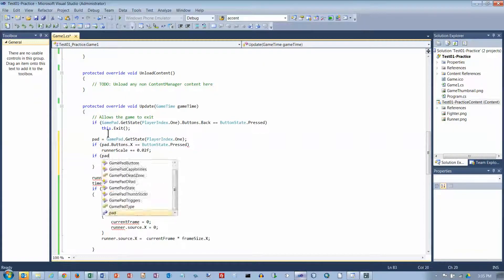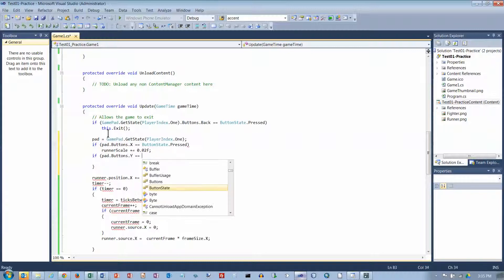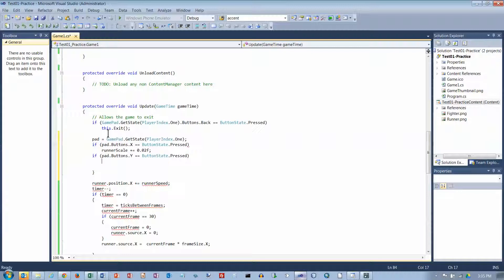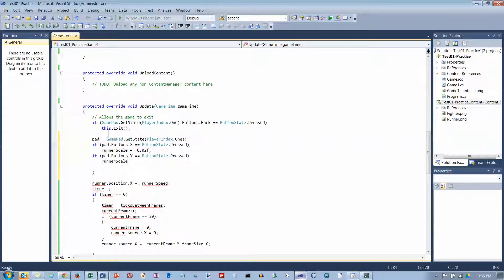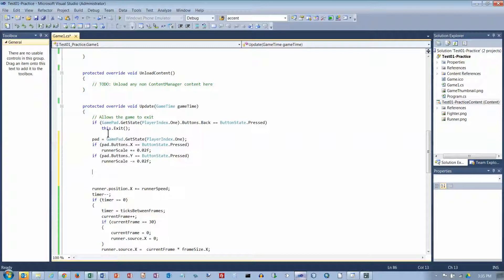Okay, if pad.buttons.y, then runner scale minus equals 0.02f. Okay, and that should not be there. So we'll add on or we'll subtract.